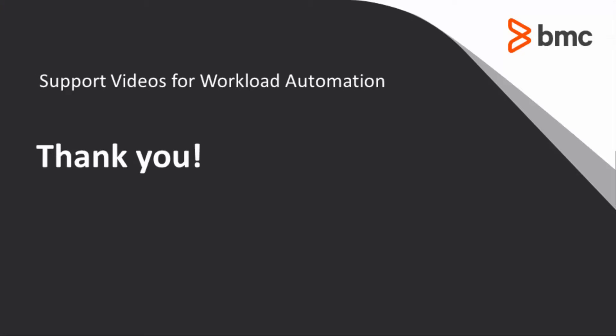This concludes this Control-M solutions video. Please see our Knowledge Base and YouTube channel for more videos like this.